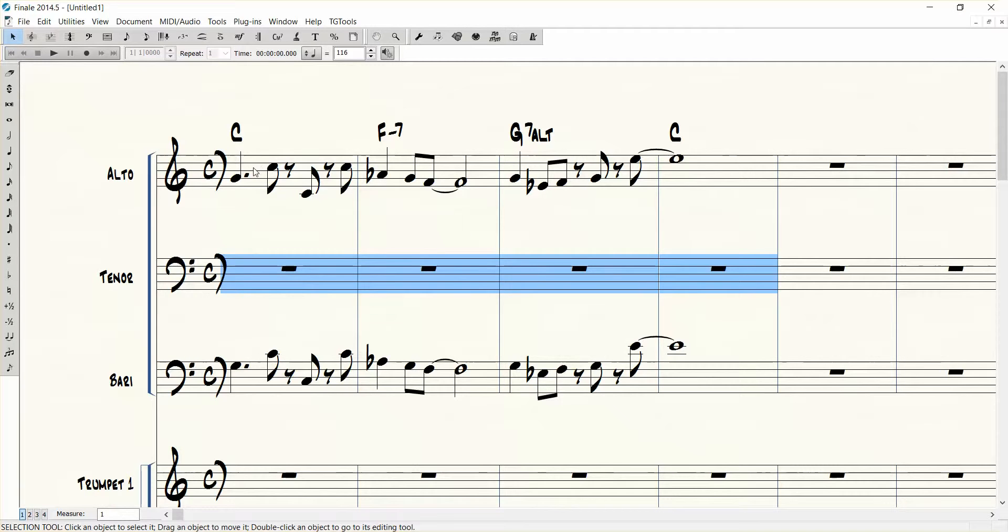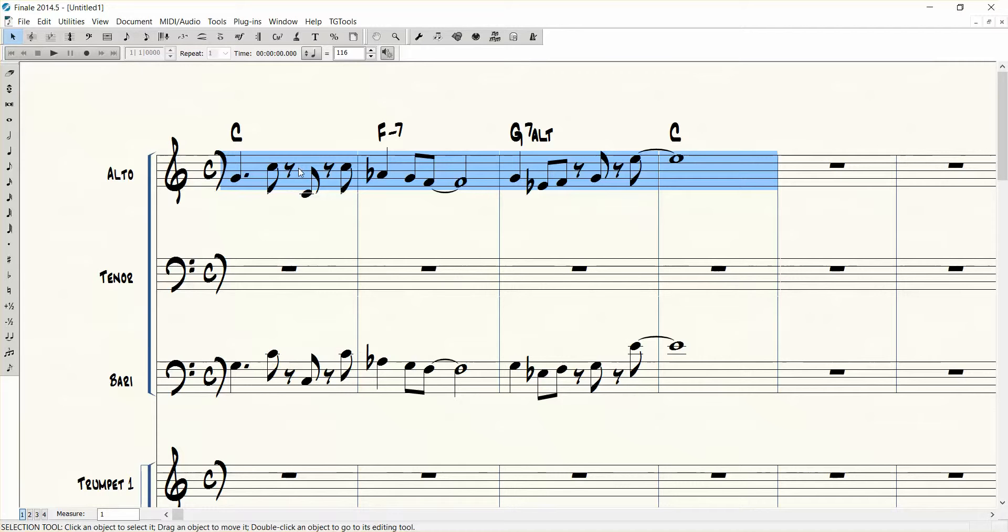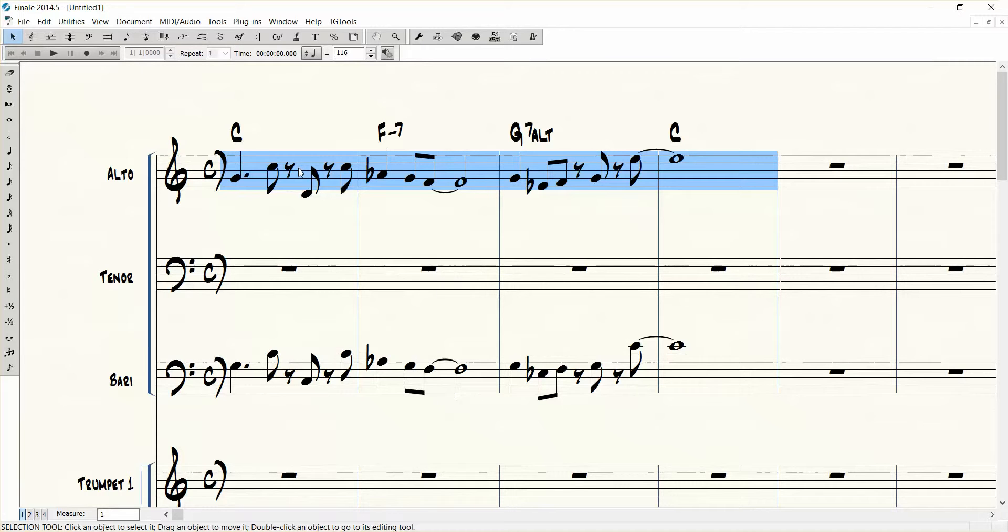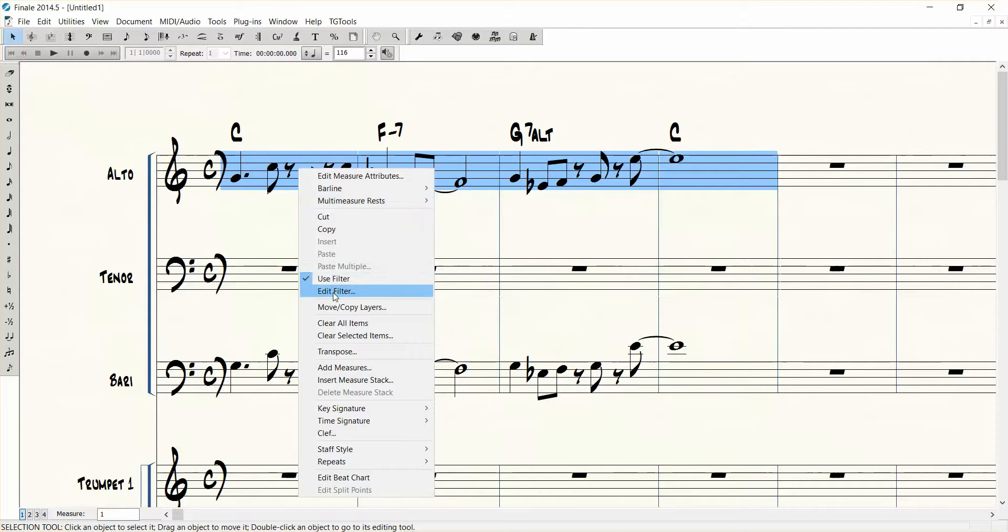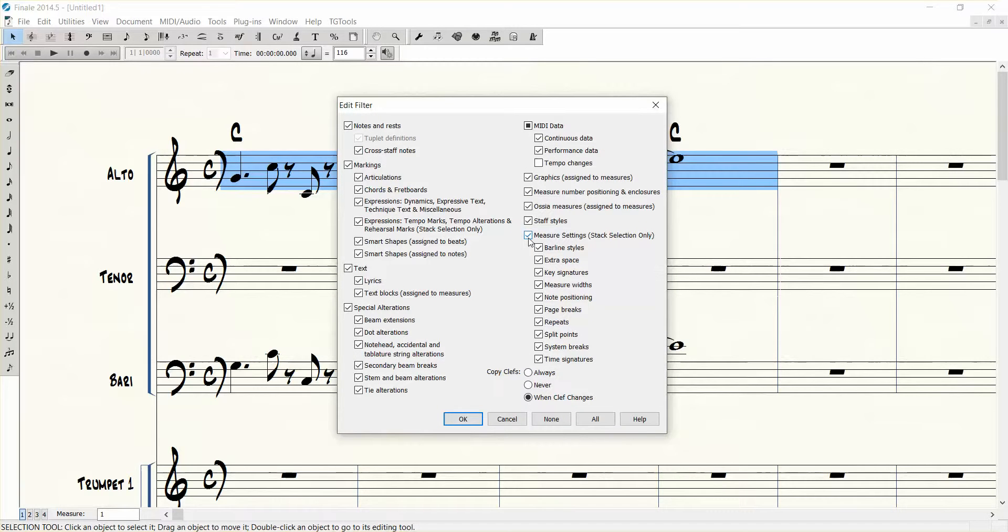So what we want to do is make our selection again and then right click on the blue area and then go to edit filter. By default Finale has everything checked here, so it's going to copy everything down to the next line and that's not what I want.